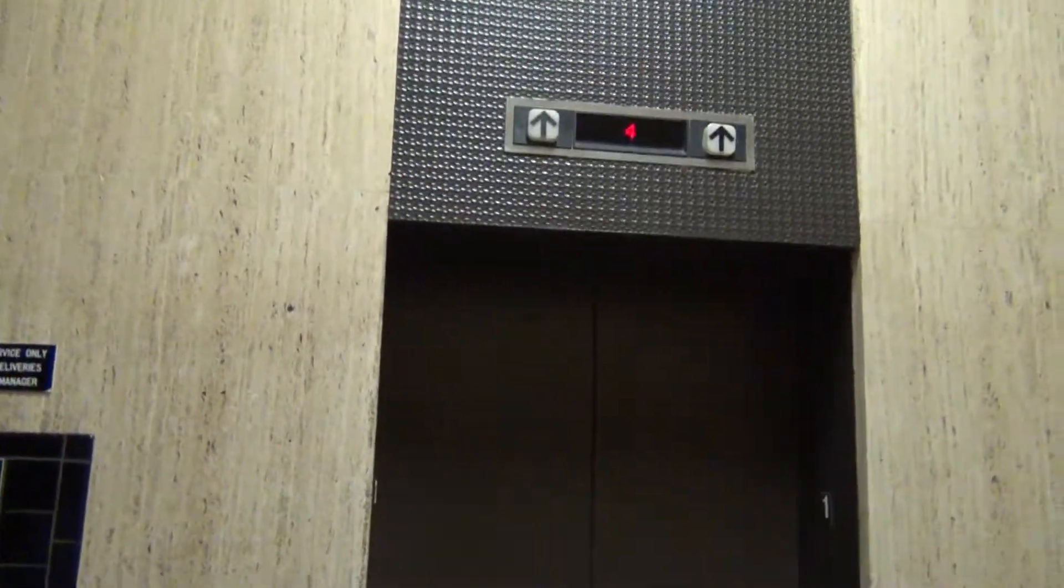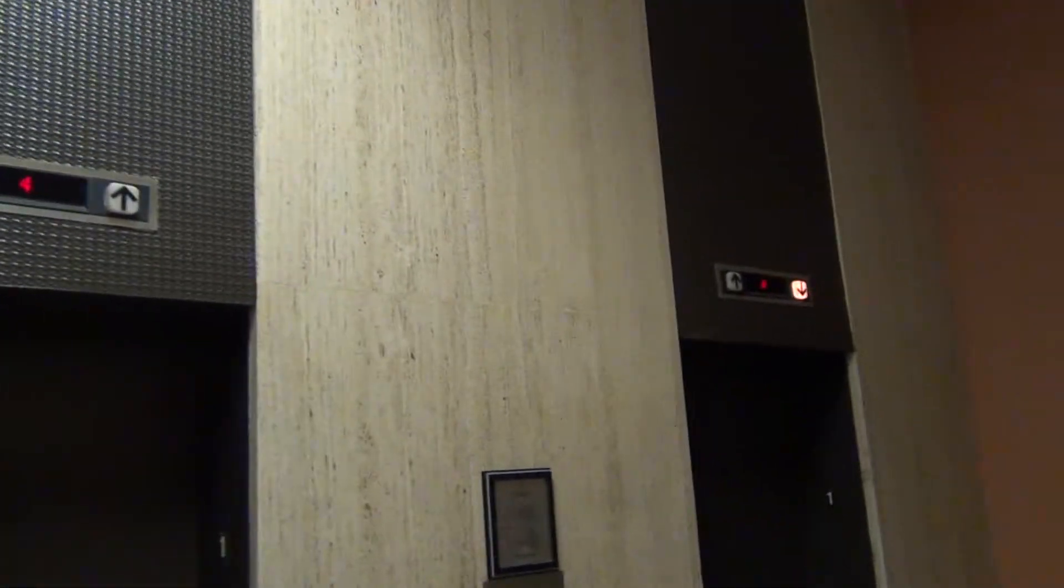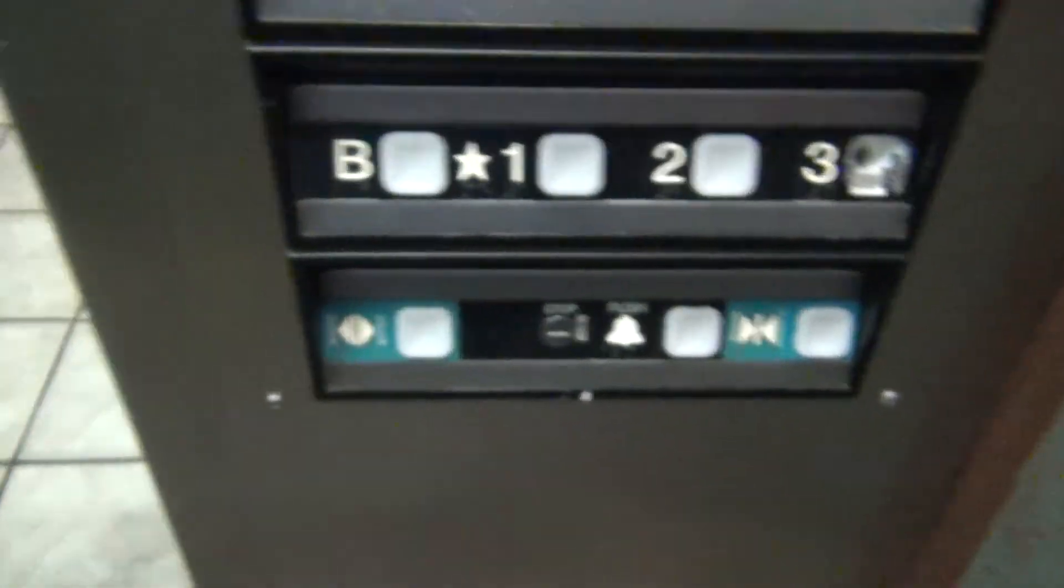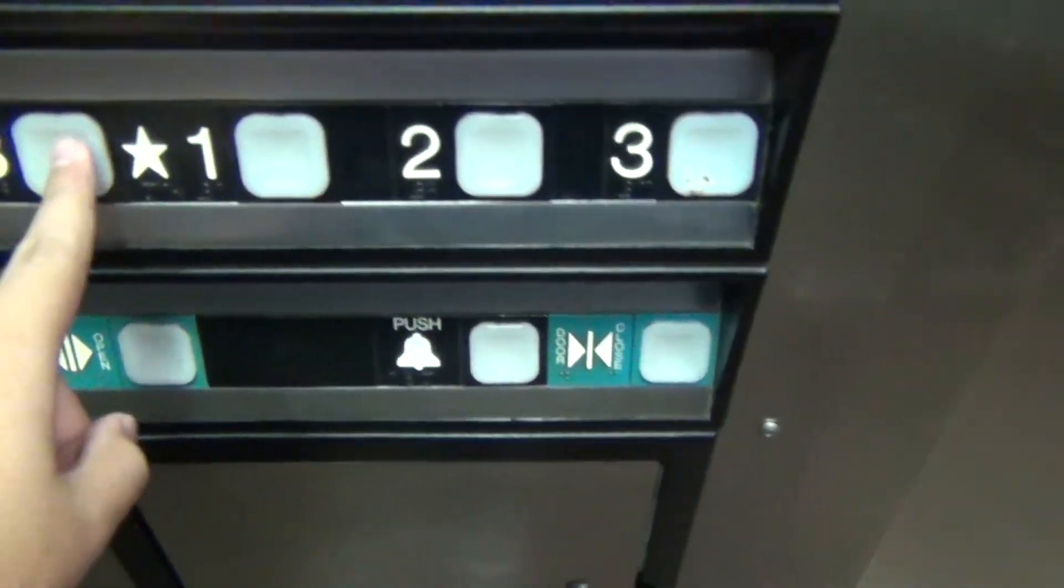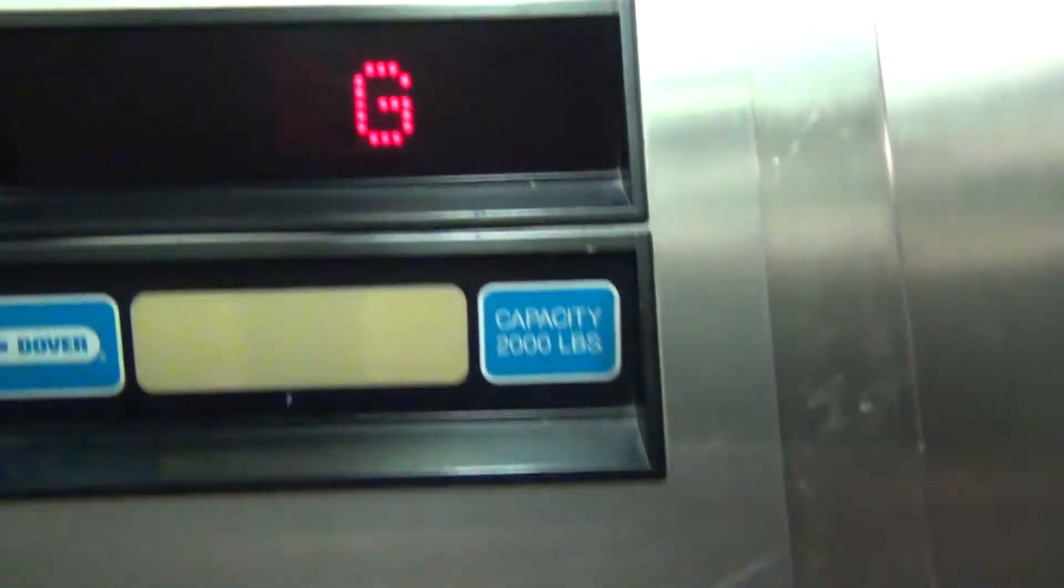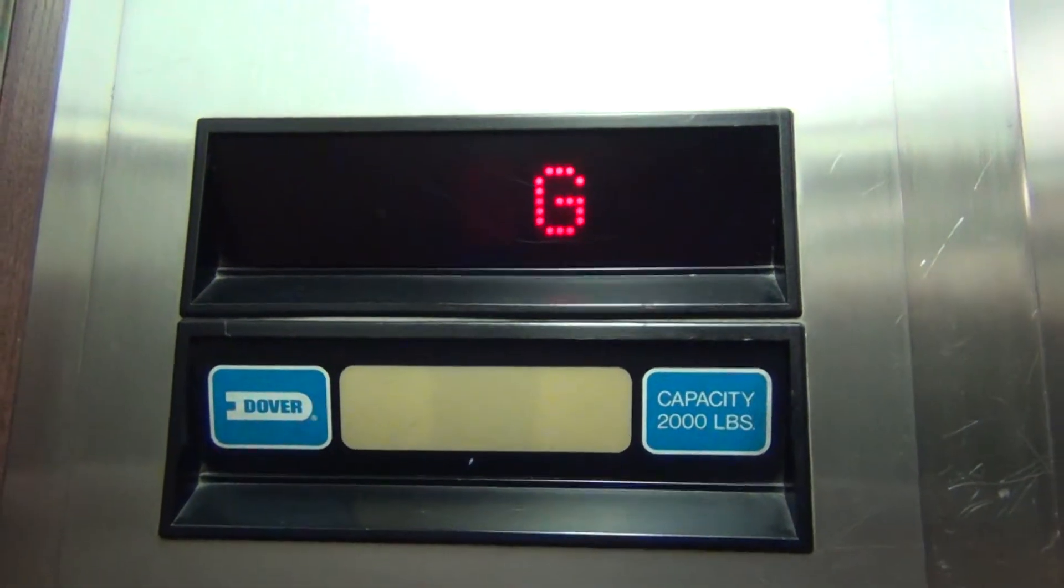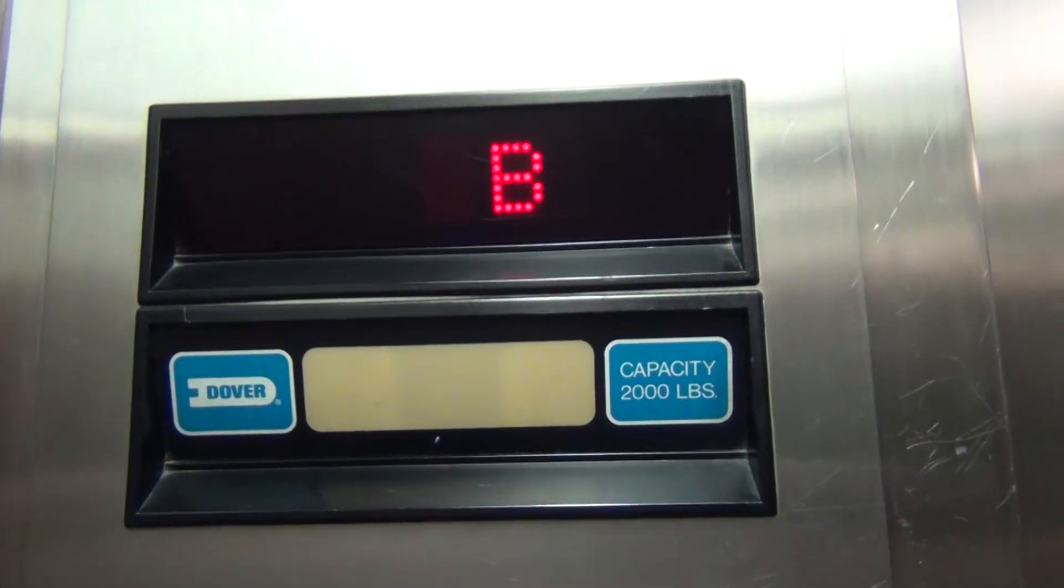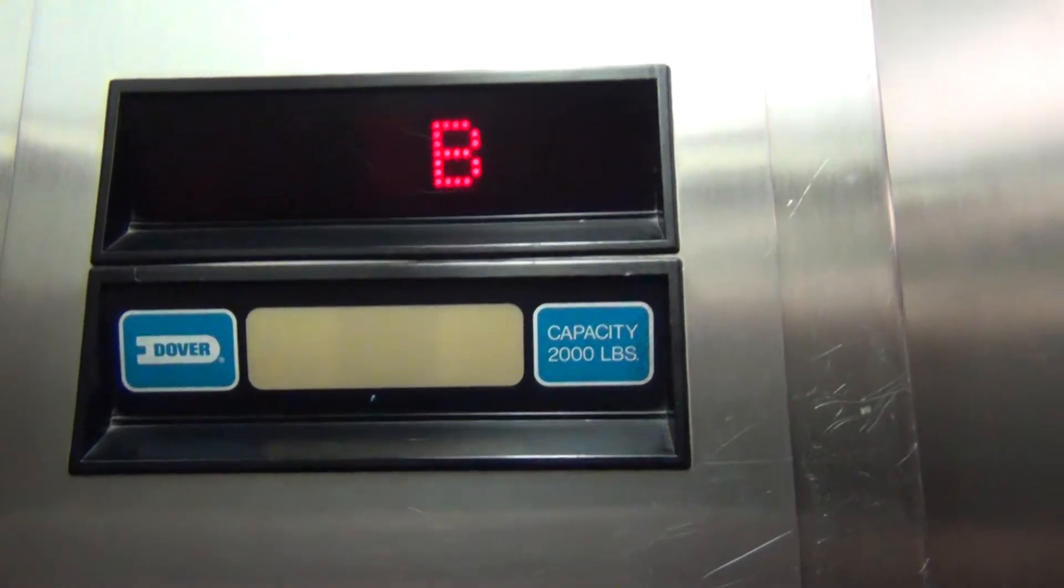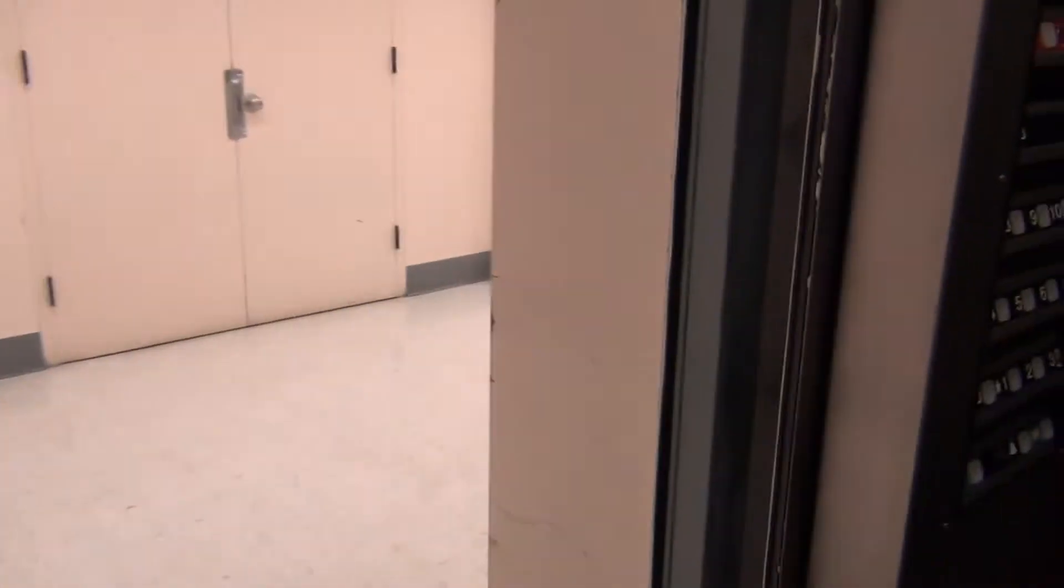We're here at the Wells Fargo building again to just film the elevators. We're going down to basement and that indicator is burned out over there. The button goes out once it goes to the floor.